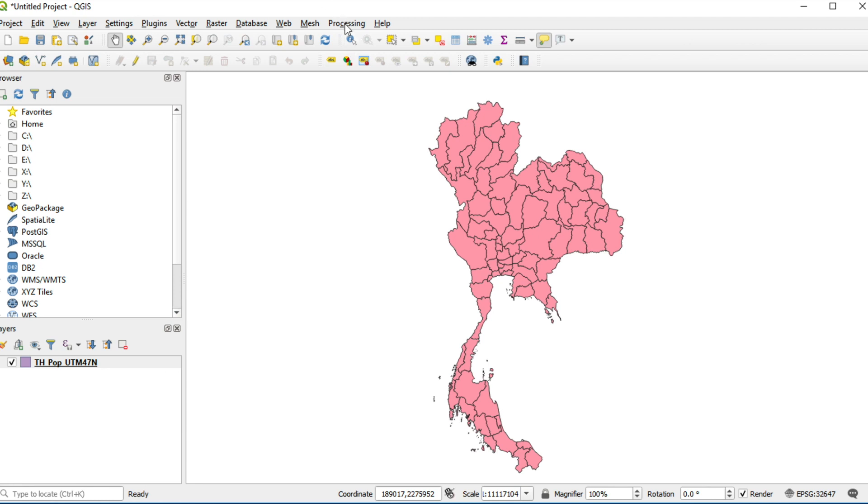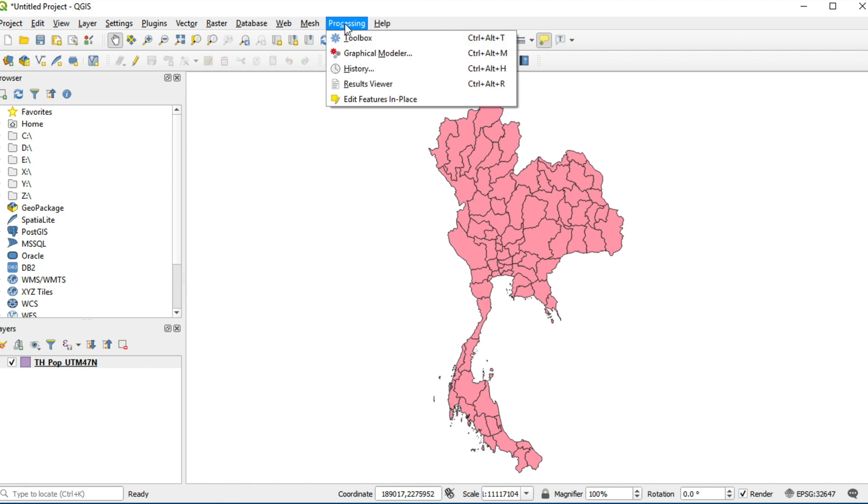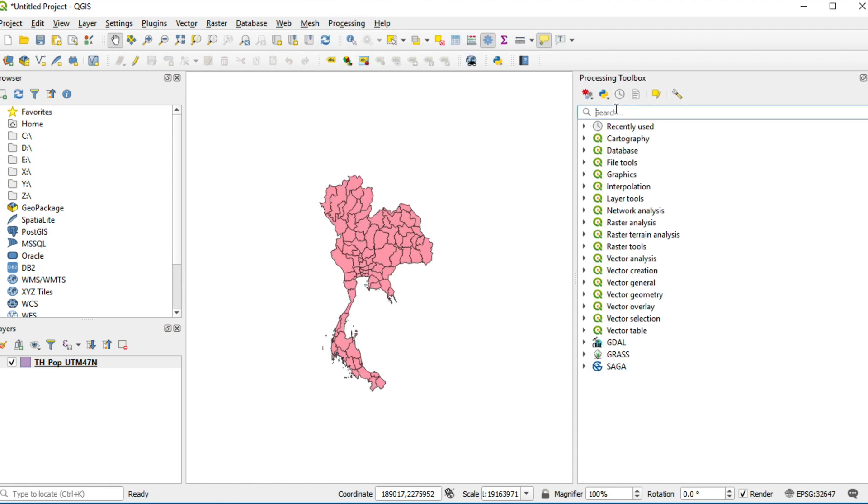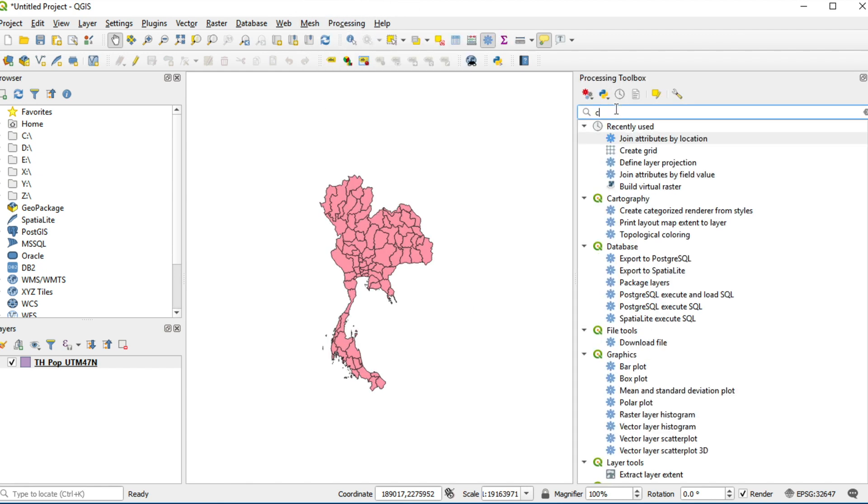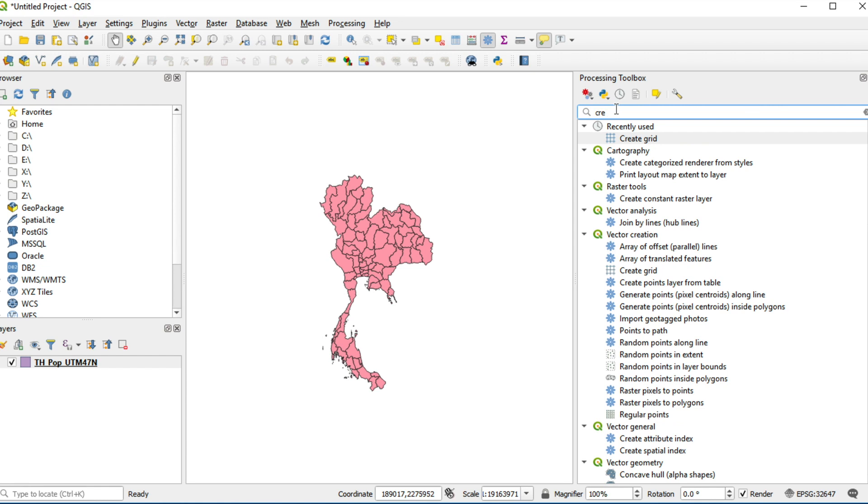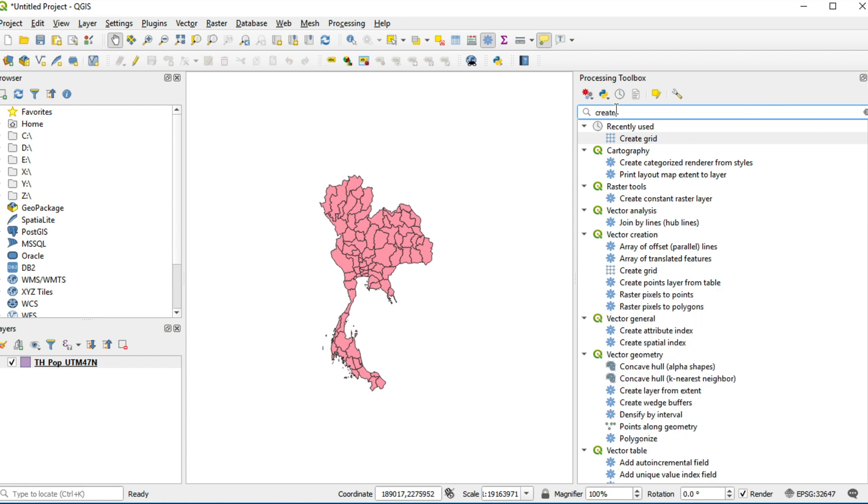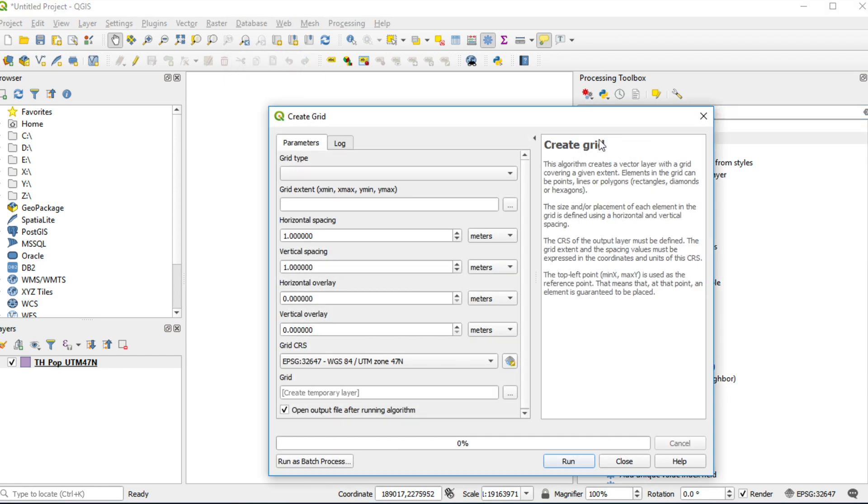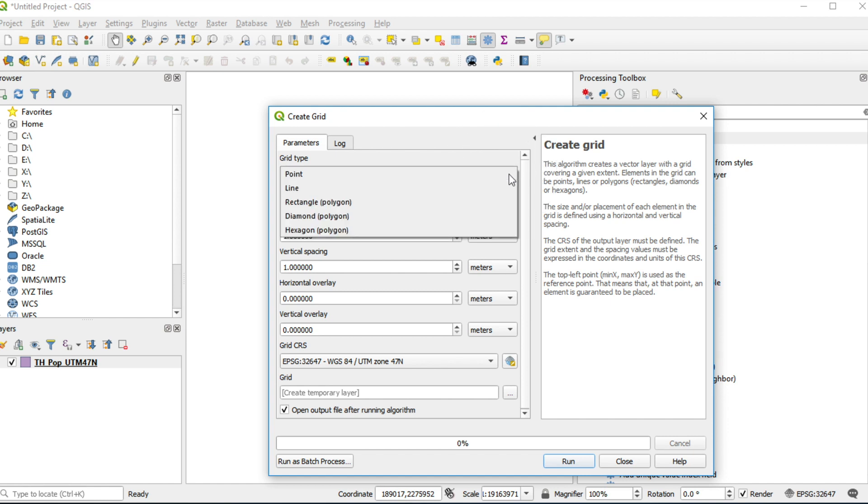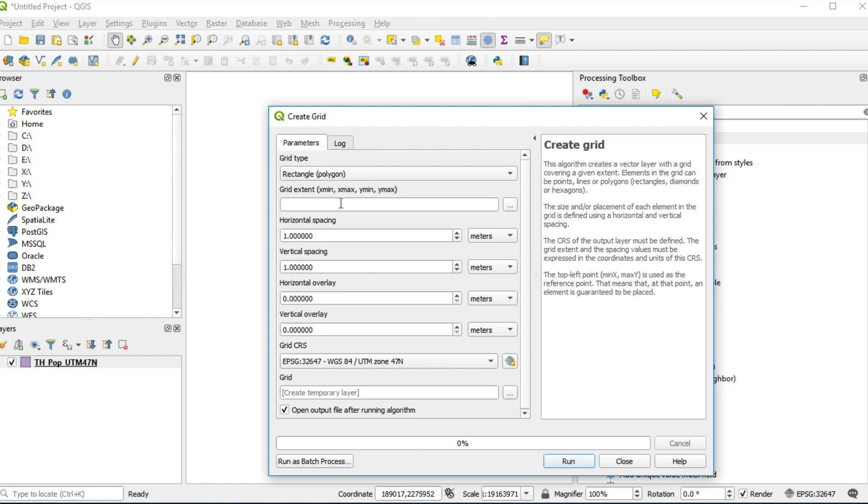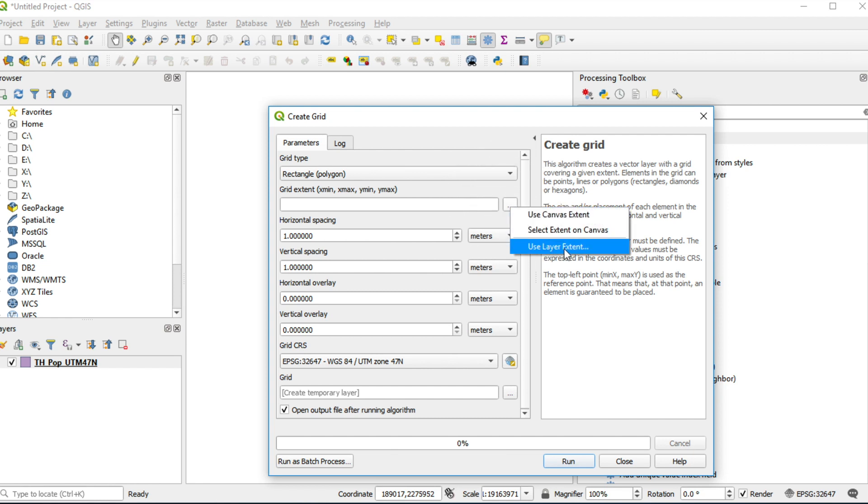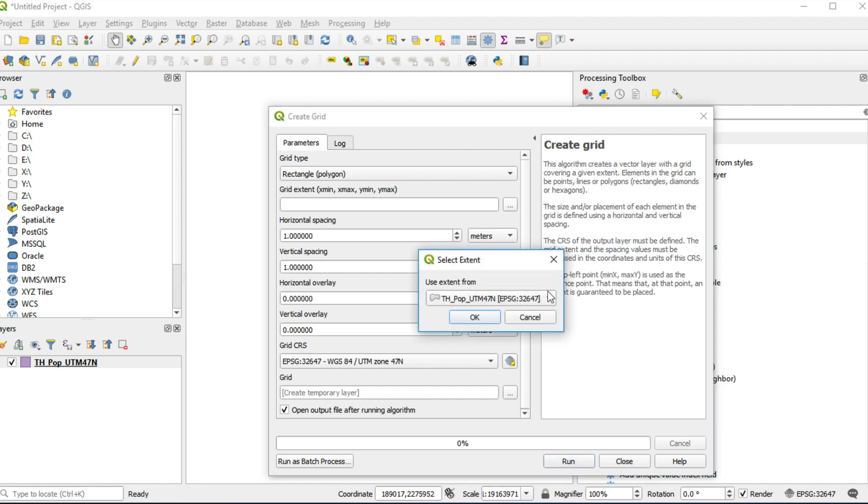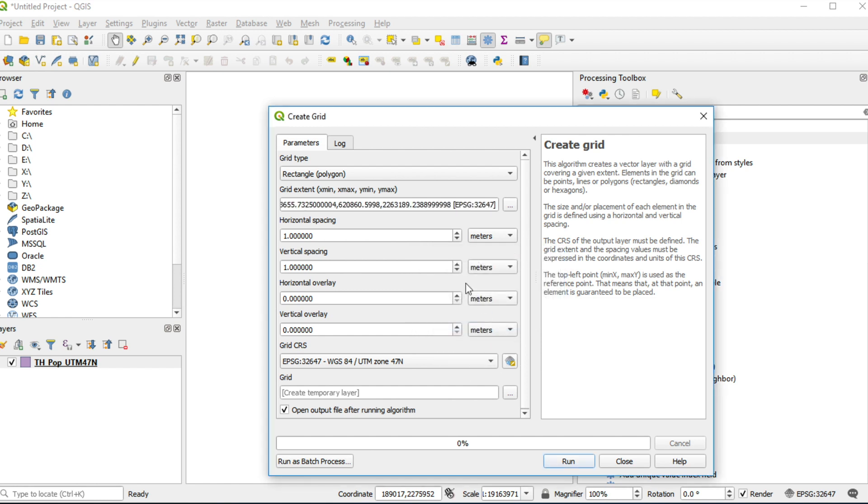Click on processing menu, select toolbox and type create grid. Double click on create grid. Click on grid type, select rectangle. For grid extent, click on this button, select use layer extent. Then choose THen_pop_UTM_47N and click OK.